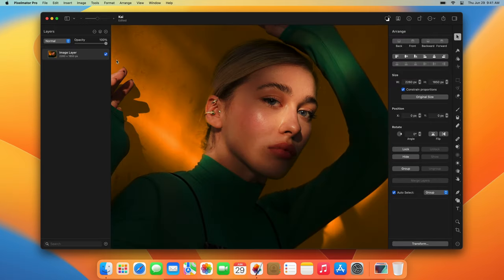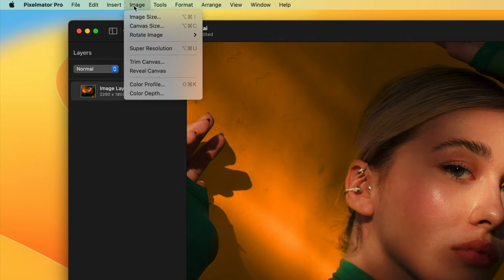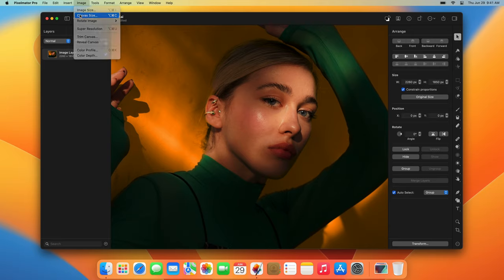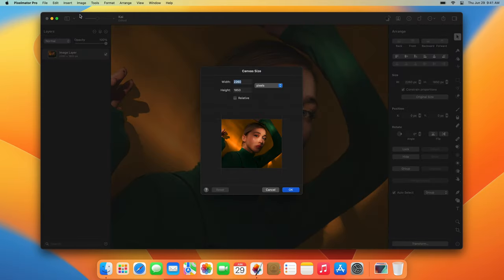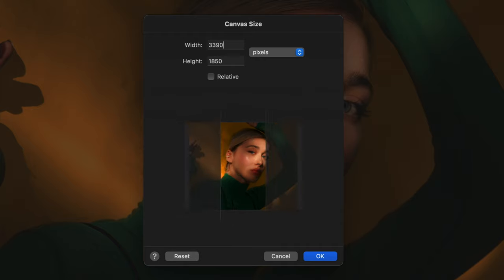When you adjust the size of an image using the canvas size command, any existing layers in the image will stay the same size. You'll simply be adding or removing space around the image.